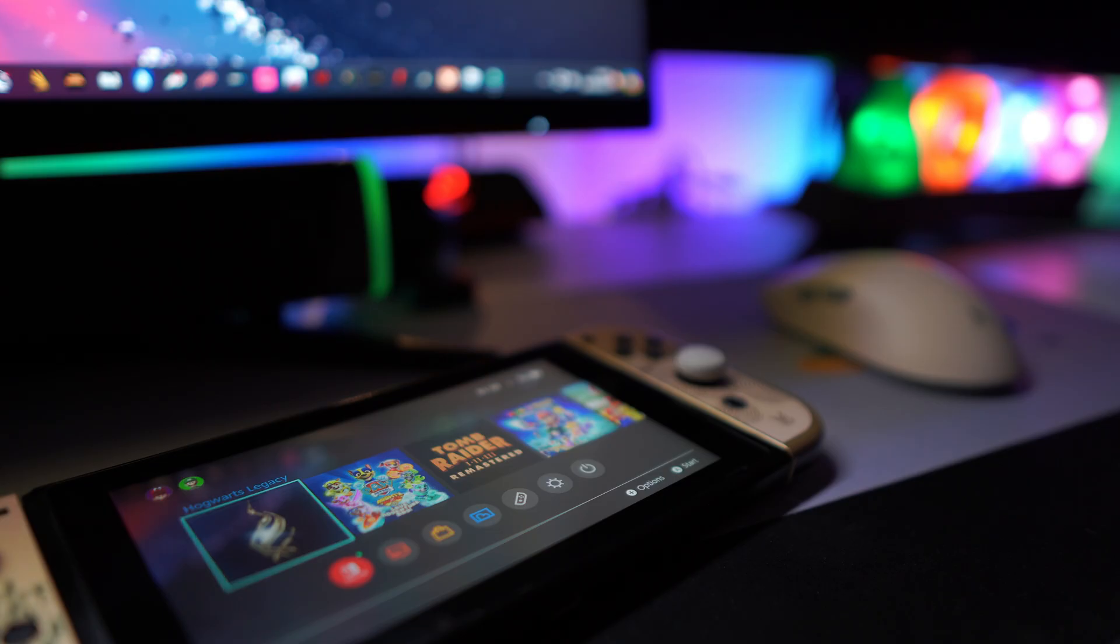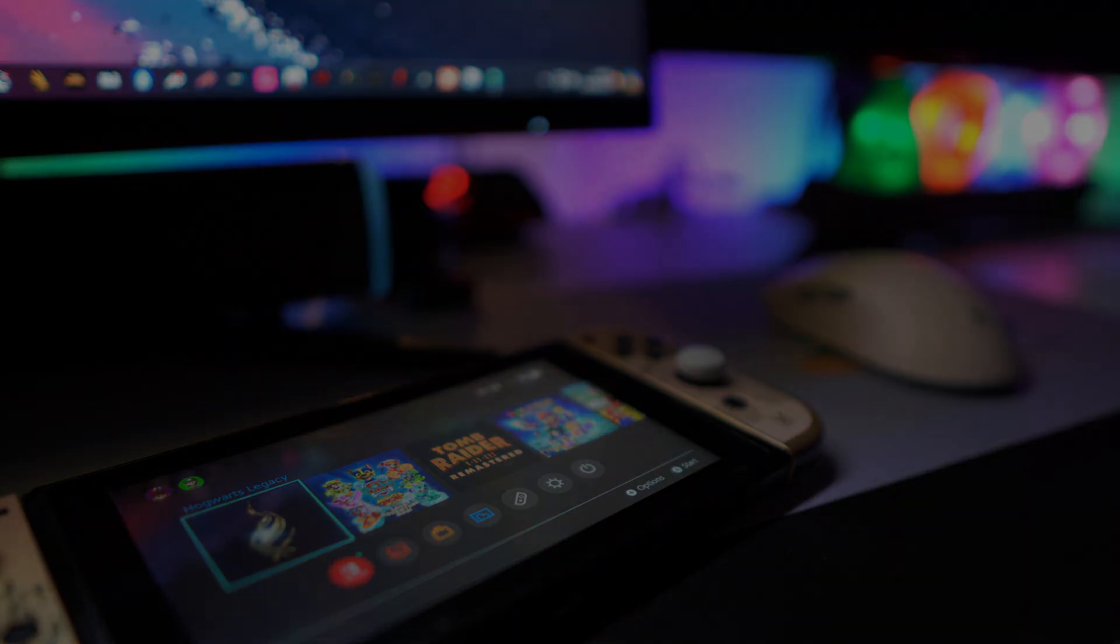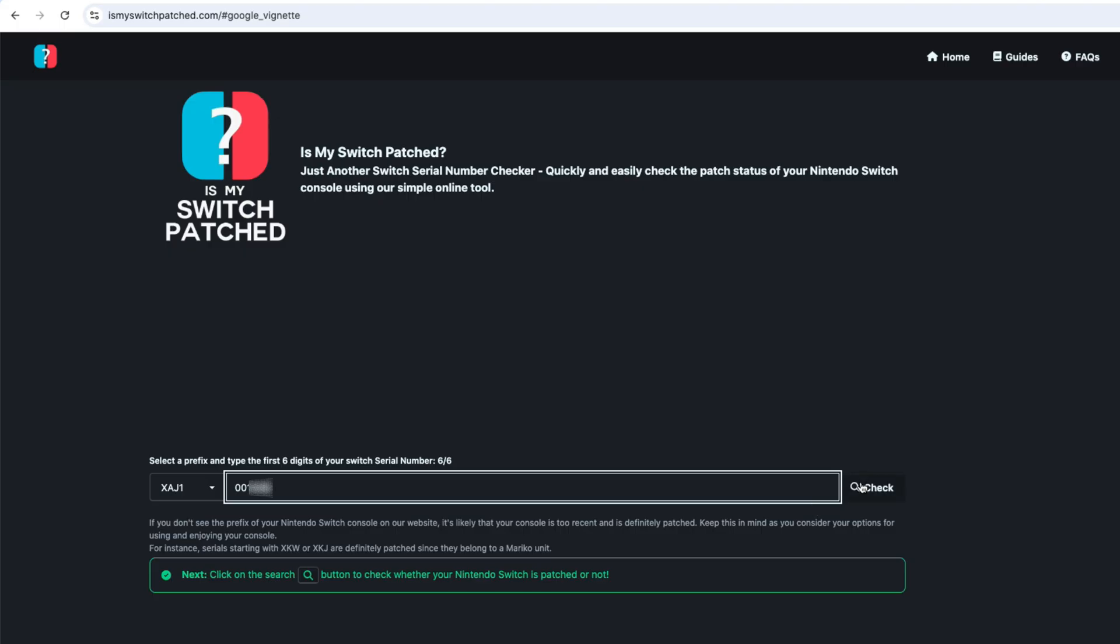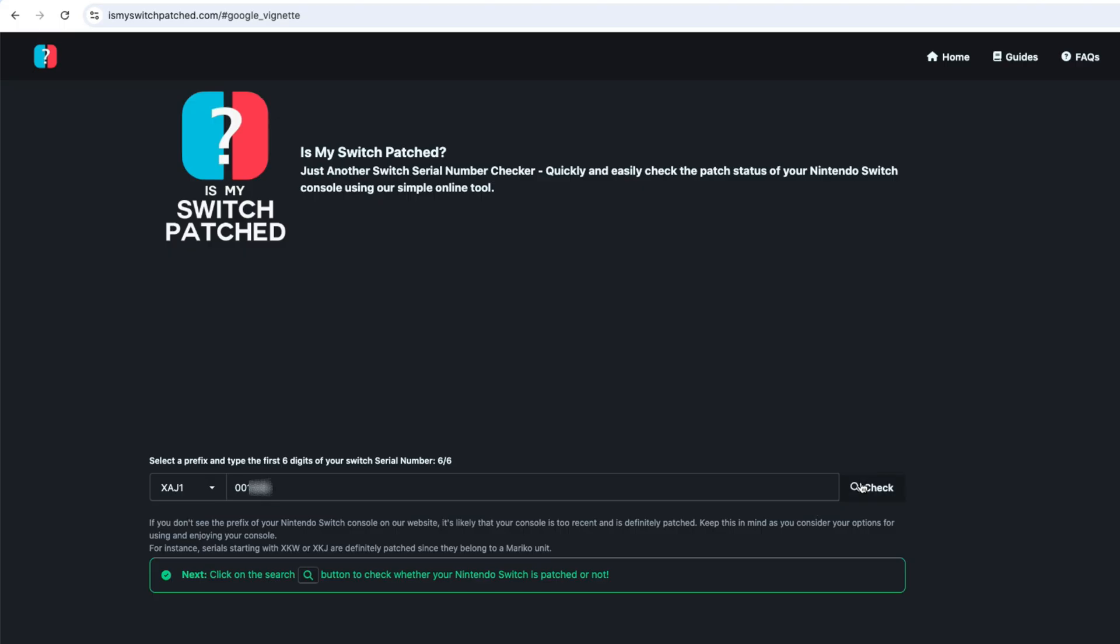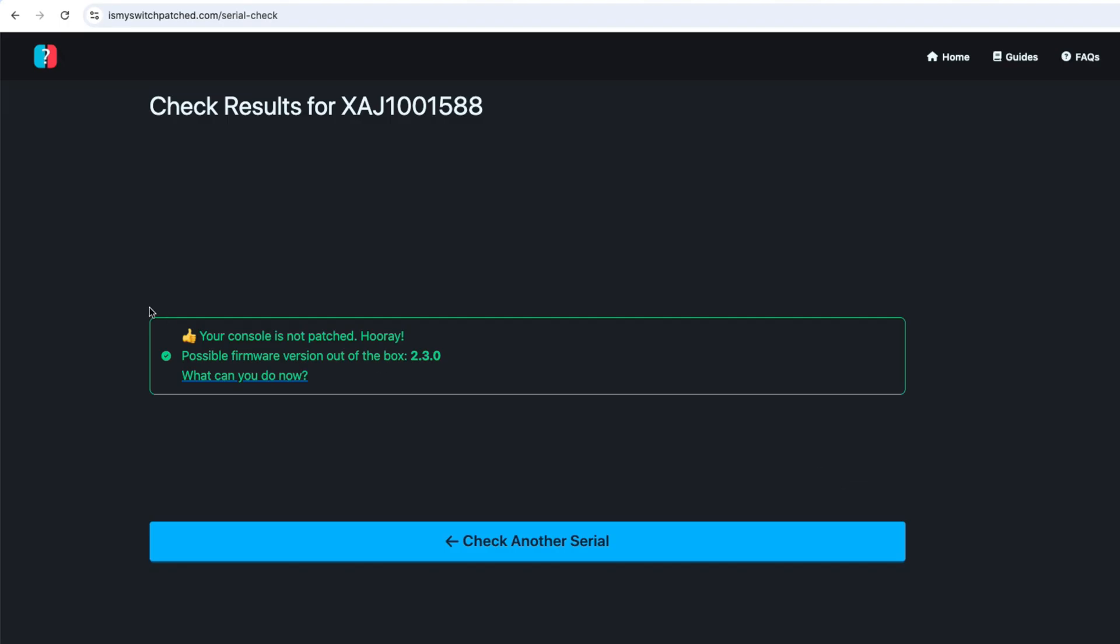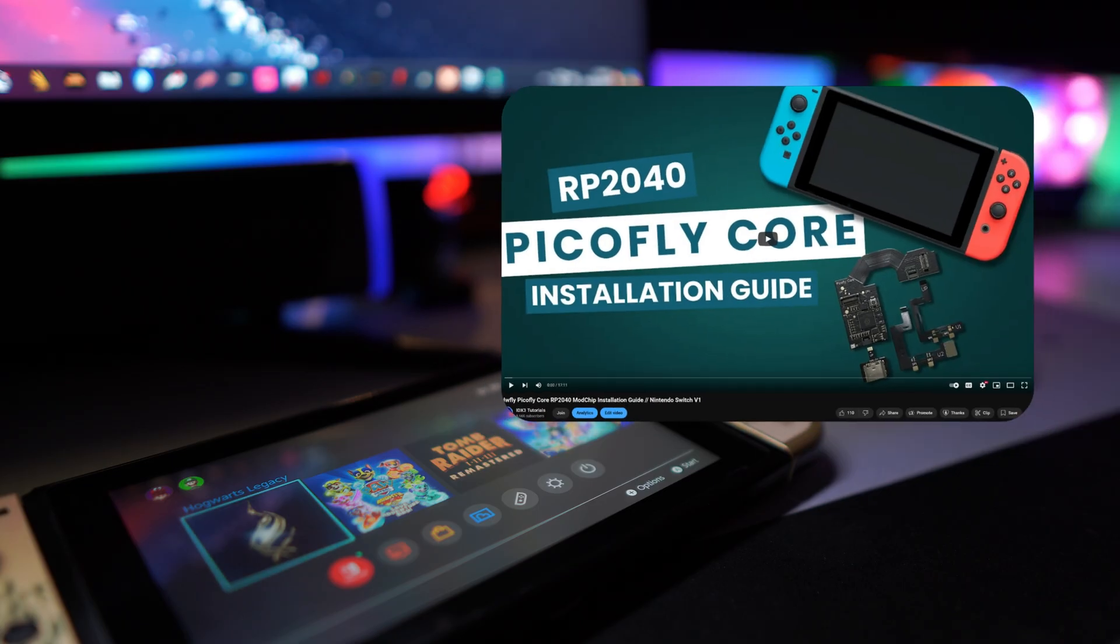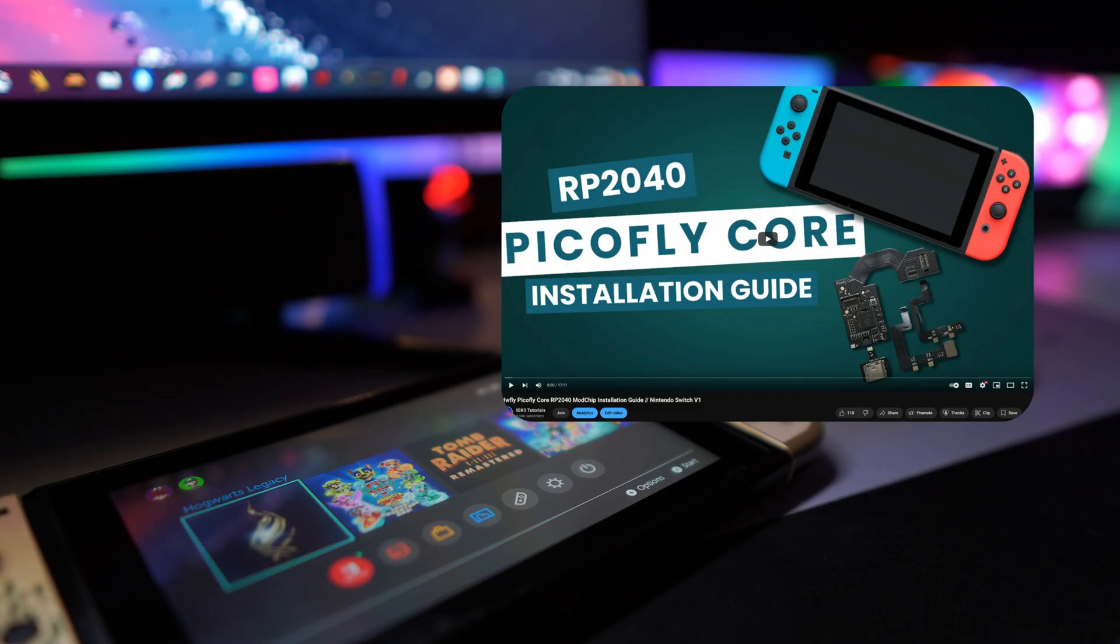For this process, you need an unpatched Nintendo Switch or one with a modchip installed. On this site, you can check if your switch is unpatched. You can also find a modchip installation tutorial on my channel.